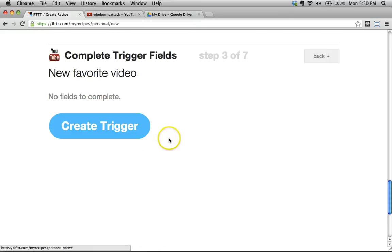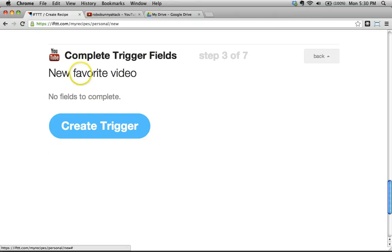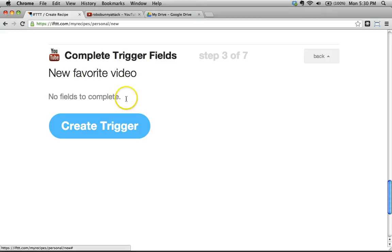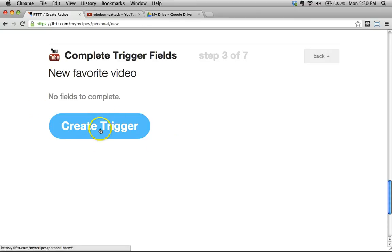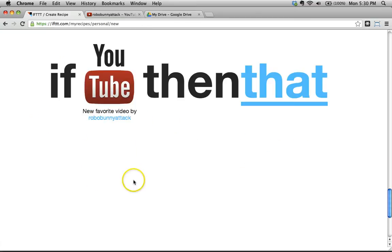We want every time we add a video to our favorites playlist on YouTube. I'll click on that — this is the best programming in the world, point and click. This says 'no fields to complete' — some triggers have specific fields you need to fill in, but in this case there's nothing else needed. You've selected the trigger, and you create it by clicking the big blue button.